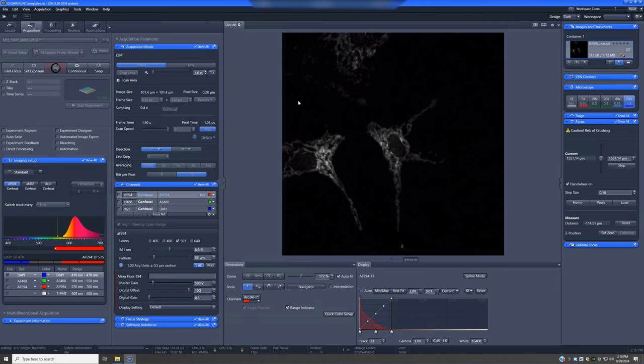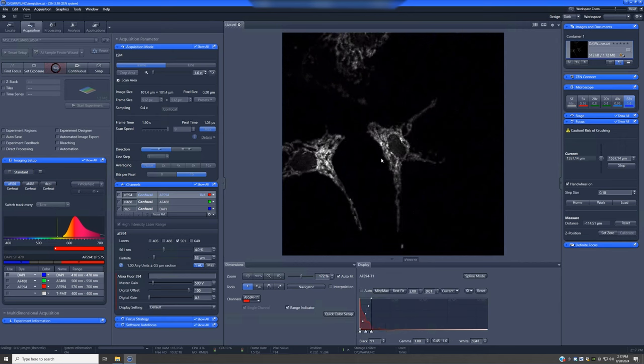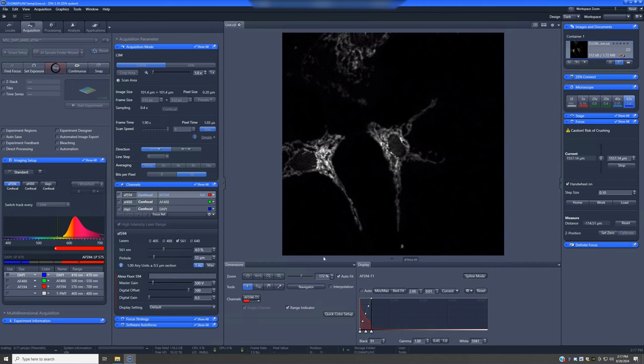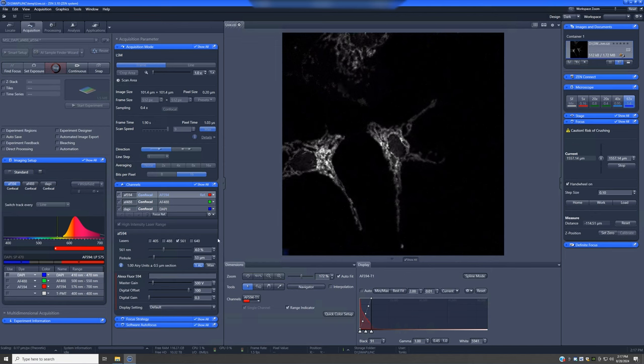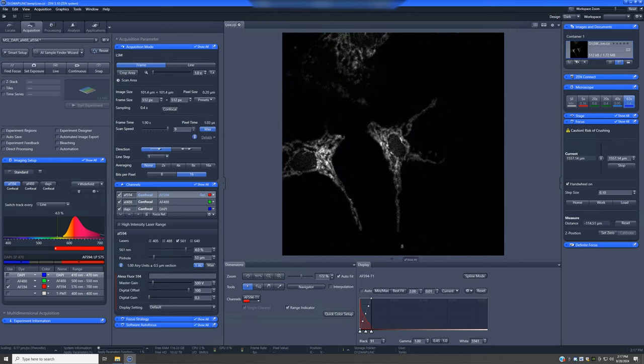So with that, we have a nice image. This is probably overkill, we don't need eight, as will be evident when we go to four, it doesn't change that much. And so with all of those manipulations that we made, we've adjusted the imaging conditions for one of the channels, the 594. So let's now adjust them for the others. I'm going to turn off high intensity laser range and go to the 488.